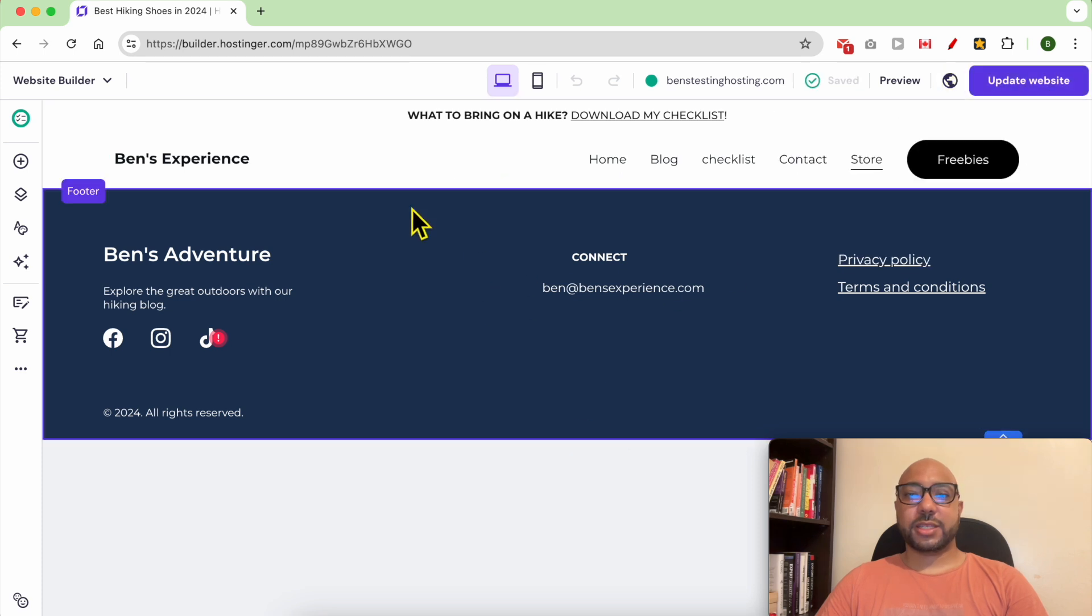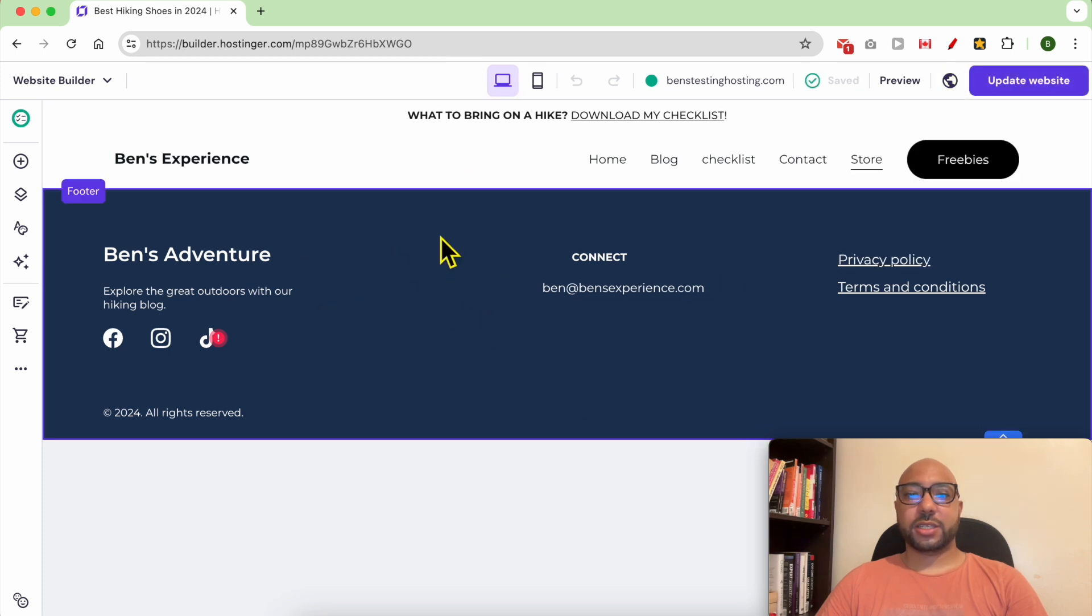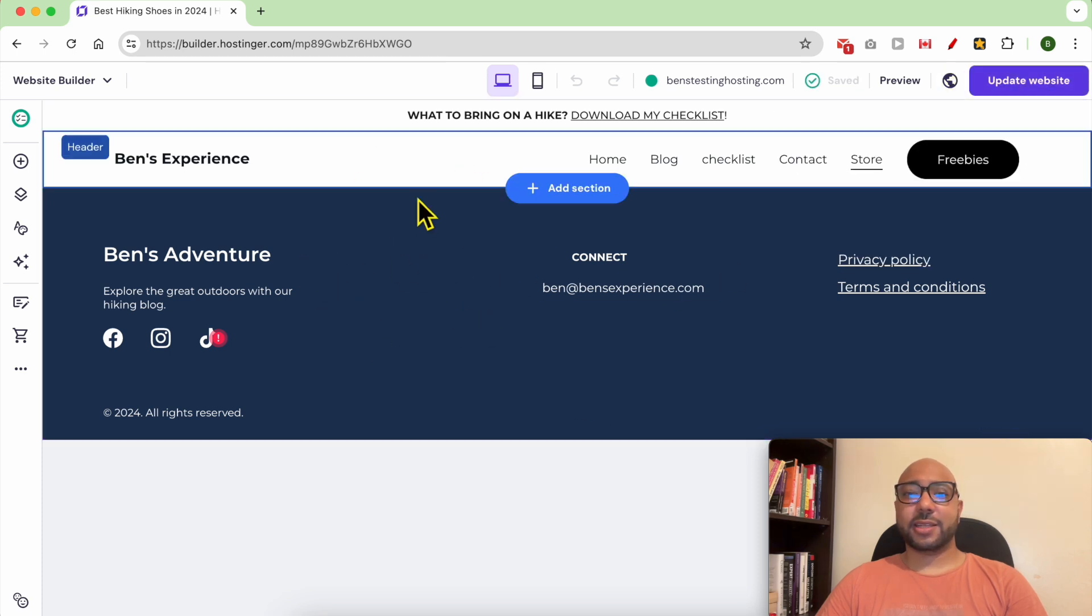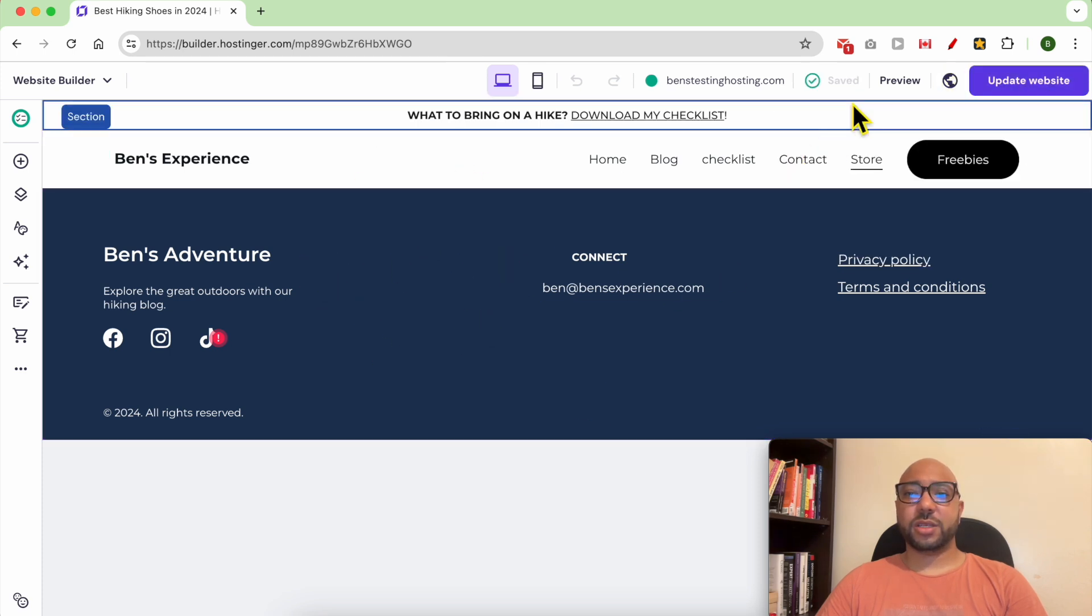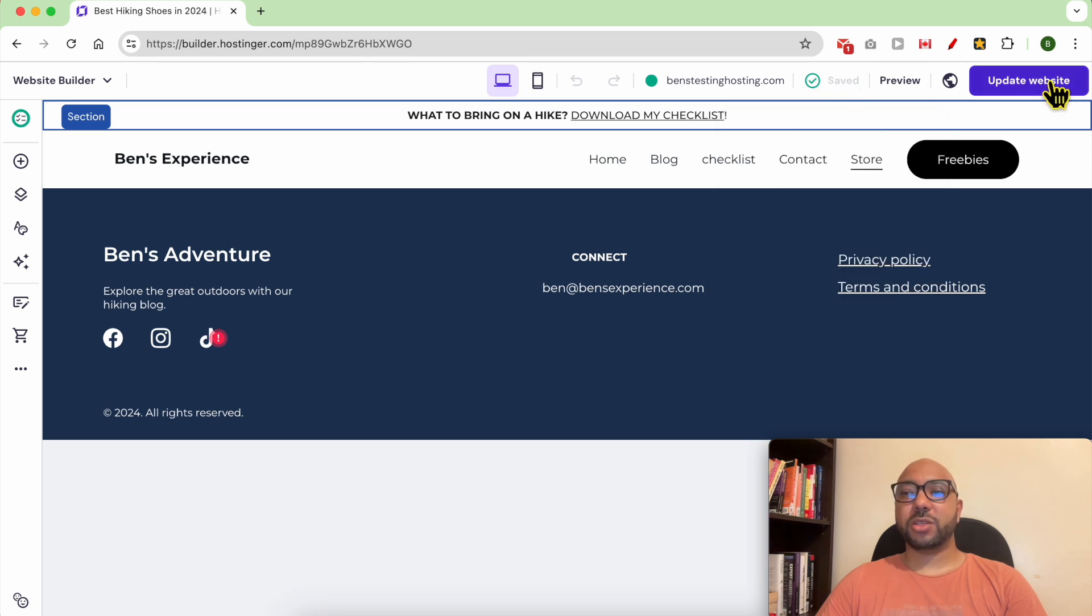As you can see, my online store is instantly removed and my auto-save is working. Now don't forget to update your website to reflect your changes online.